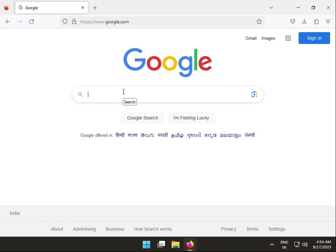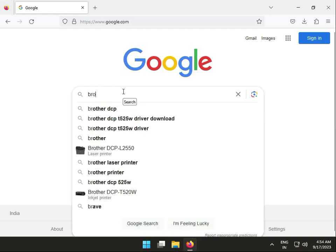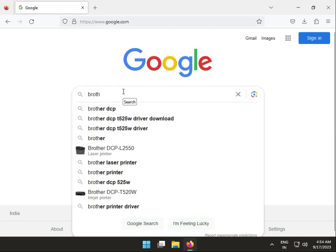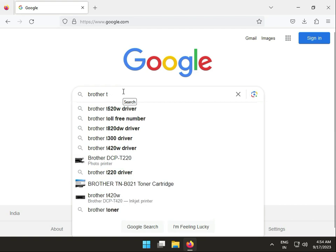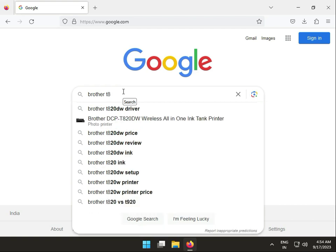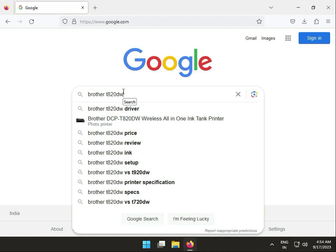Hi guys, welcome to IT Networking. Today I'll show you how to download Brother DCP-T420W drivers. First, type Brother T420W drivers in your browser.